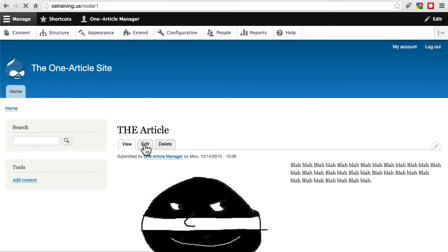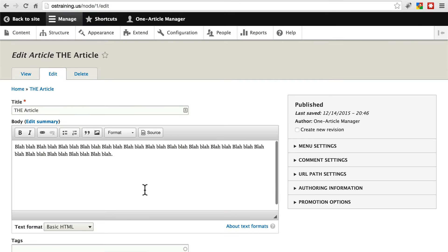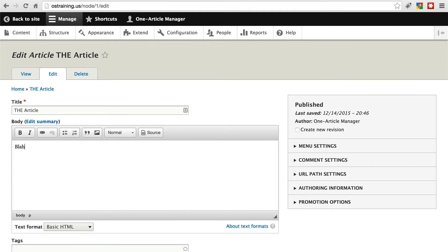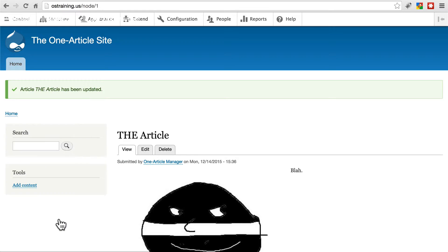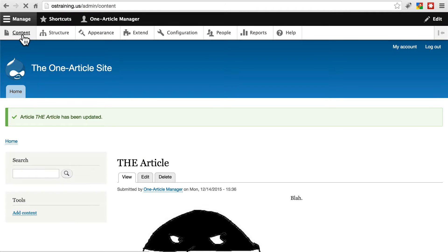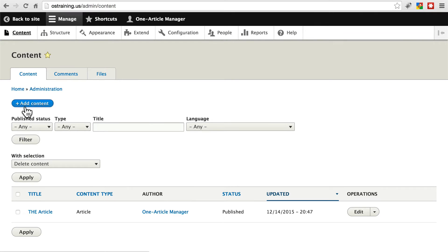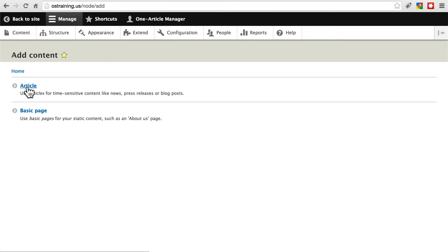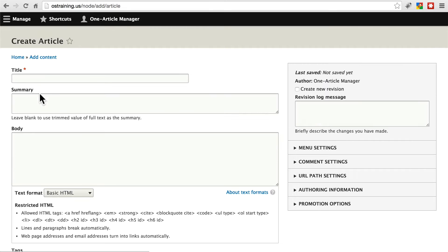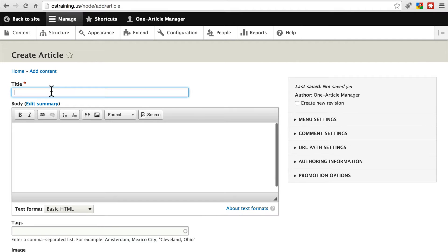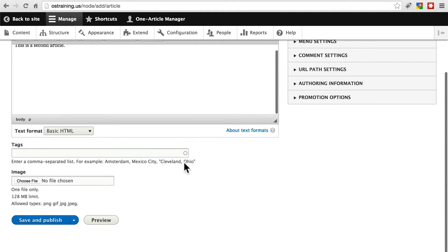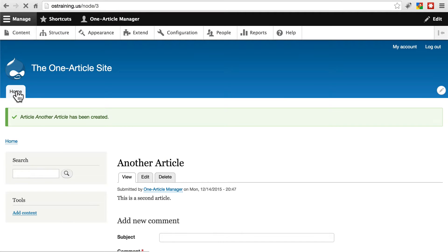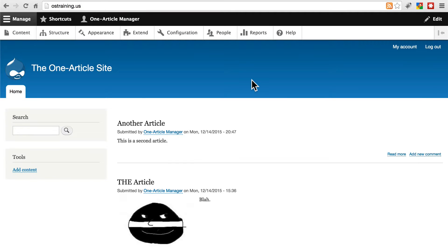We'll take out all of the blahs except for the first one and save that. Then let's go to content, add content. We'll add another article. This one will be called another article and we can type whatever here. This is a second article. Save and publish that.